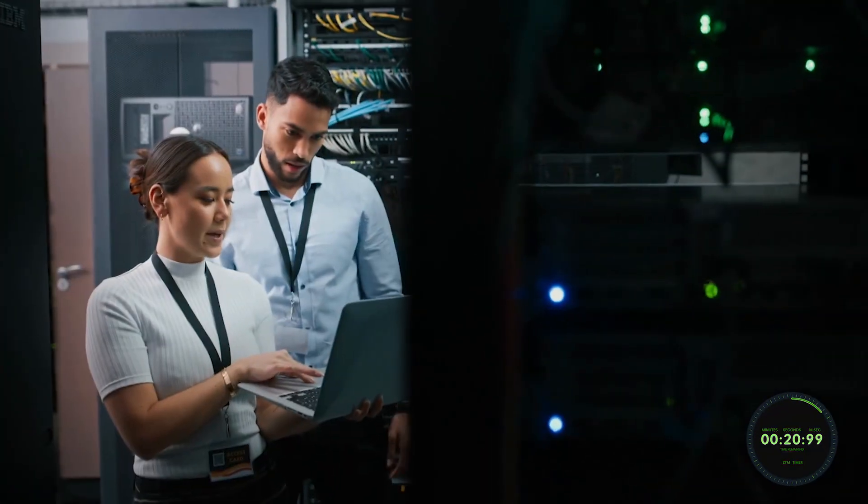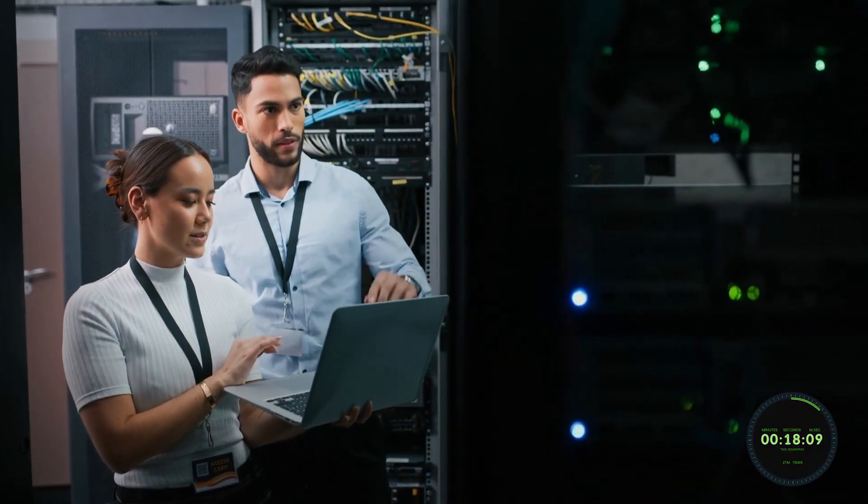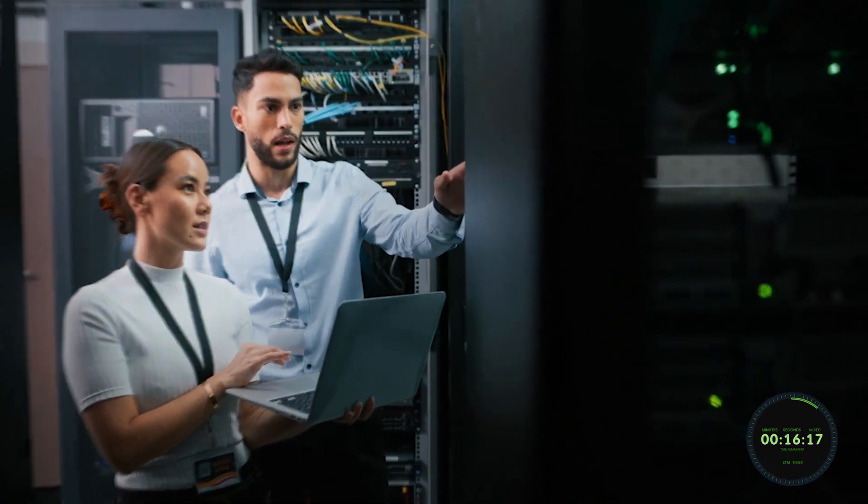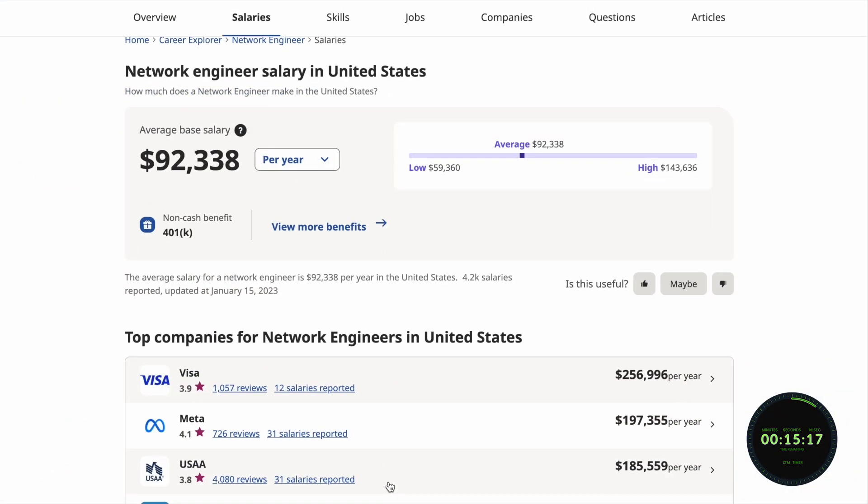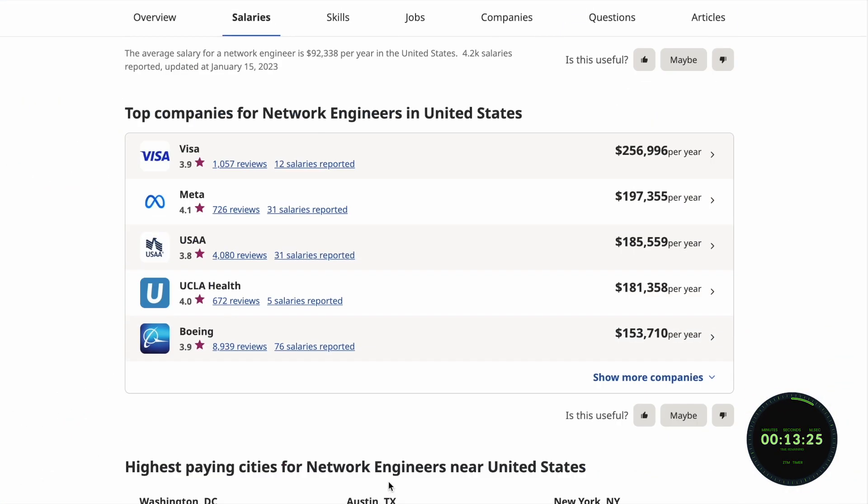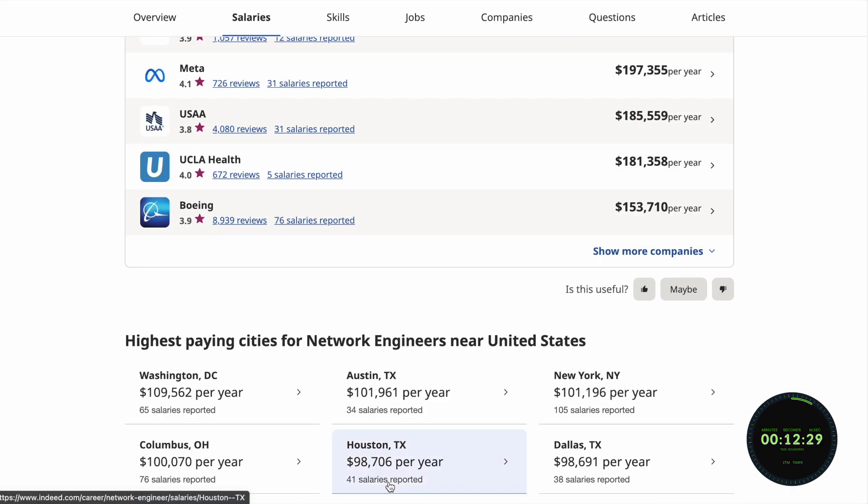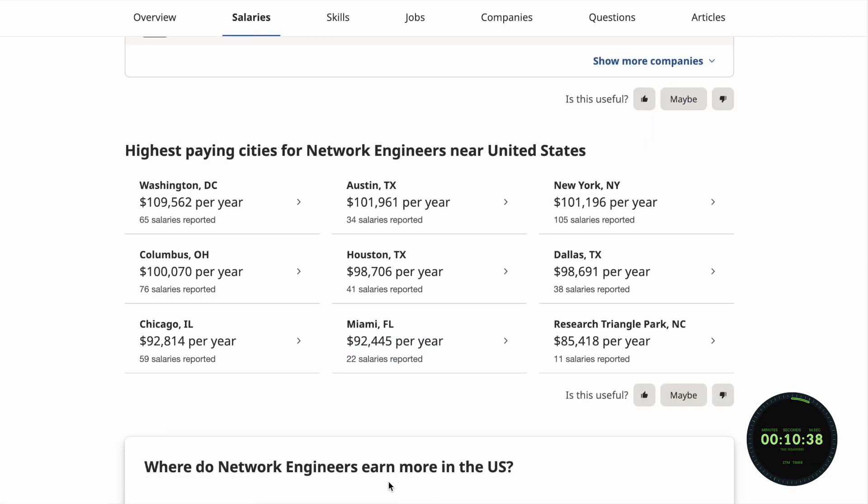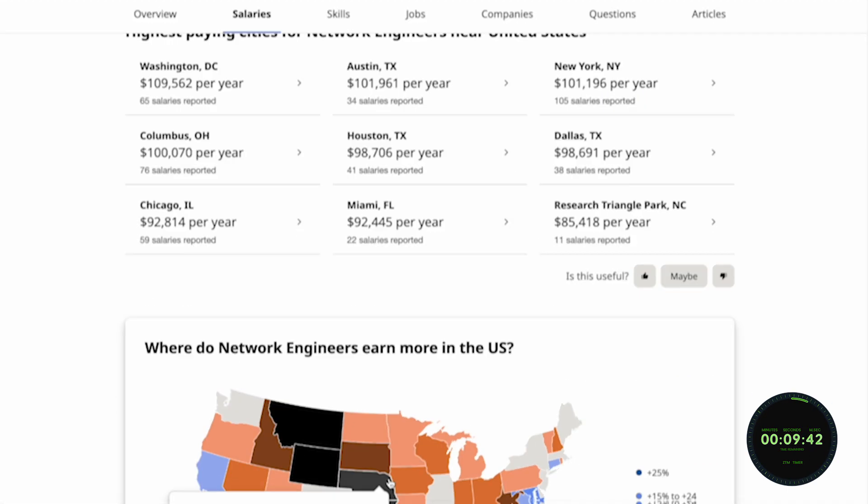Their work is so crucial in the tech industries that companies tend to pay them extremely well. On average, network engineers make around $92,000 a year in the United States, depending on experience and location.